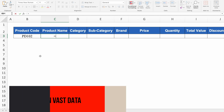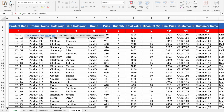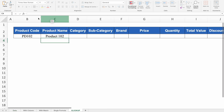Type =XLOOKUP(. The lookup value is product code — press F4 three times to insert dollar at the beginning. For the lookup array (unlike VLOOKUP's table array, XLOOKUP uses a dedicated lookup array), go to the data sheet and select all the product codes, then press F4 one time to lock the range. For the return array, select the whole Product Name column — this does not need to be locked. Close the bracket and hit Enter. We got the product name.